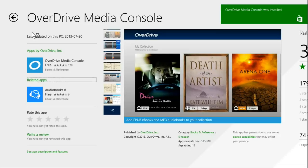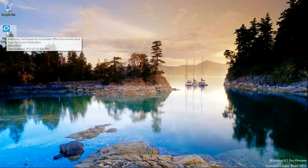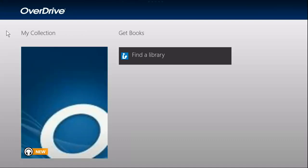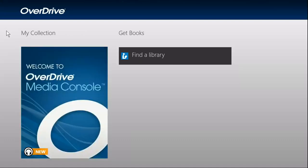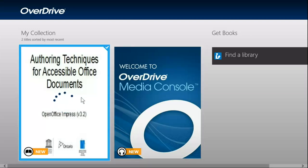Once it's installed, we can go back to the desktop and double-click to open it. Once it finishes loading, it opens in the menu screen. We just click the item to open up the book.